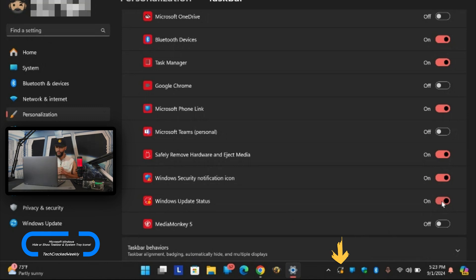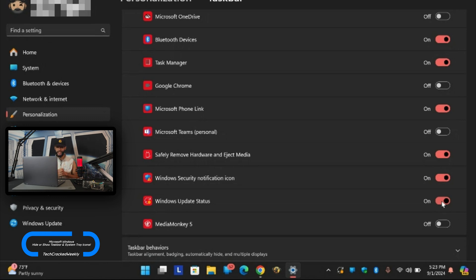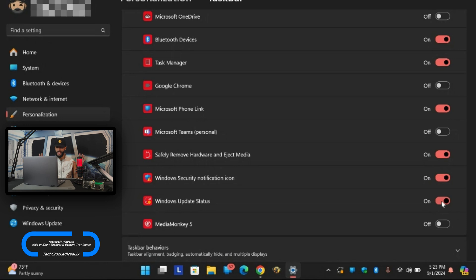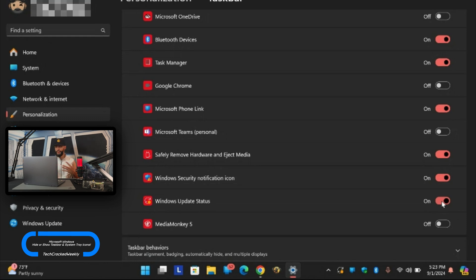And lastly we have Media Monkey 5. This is an application that I downloaded myself. It's a music player for serious collectors as it's advertised but I totally recommend it. It allows you to edit your metadata and just edit your whole library and customize it how you want it. Again totally recommend it but I wouldn't put it in the system tray icons section. Just my personal taste there.